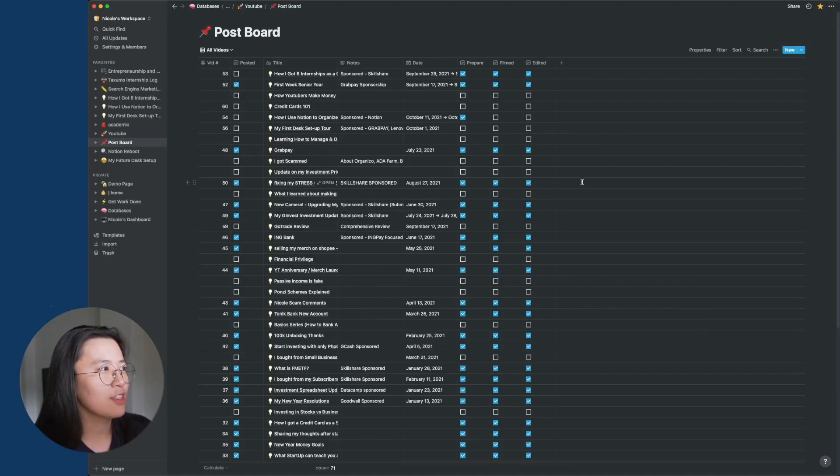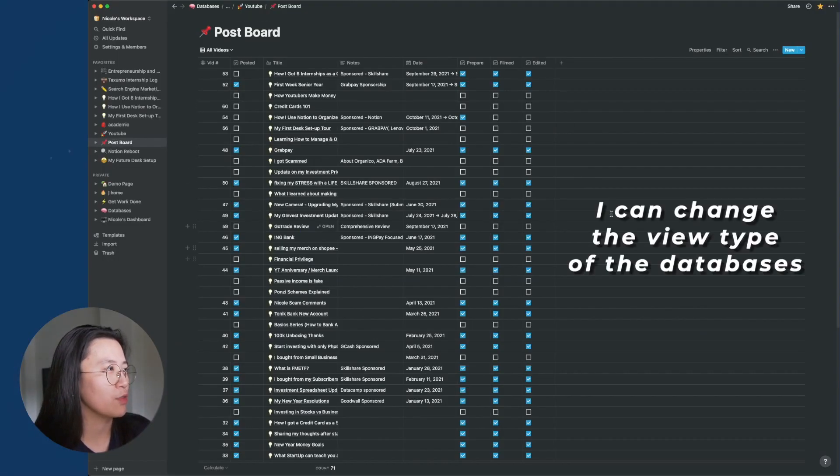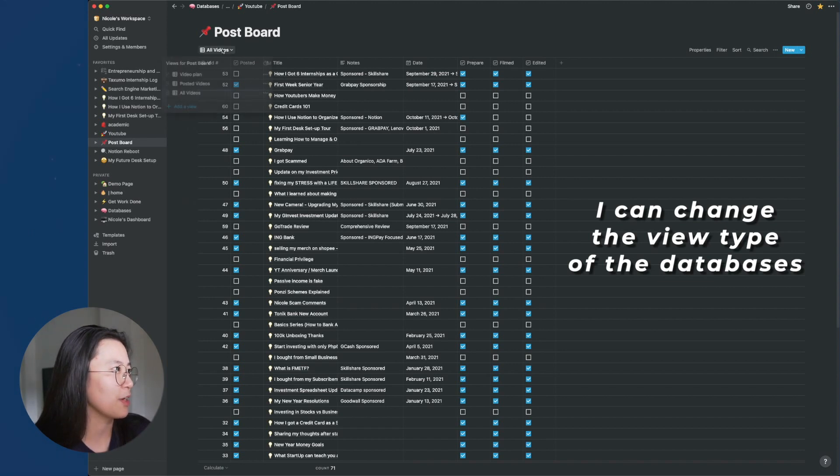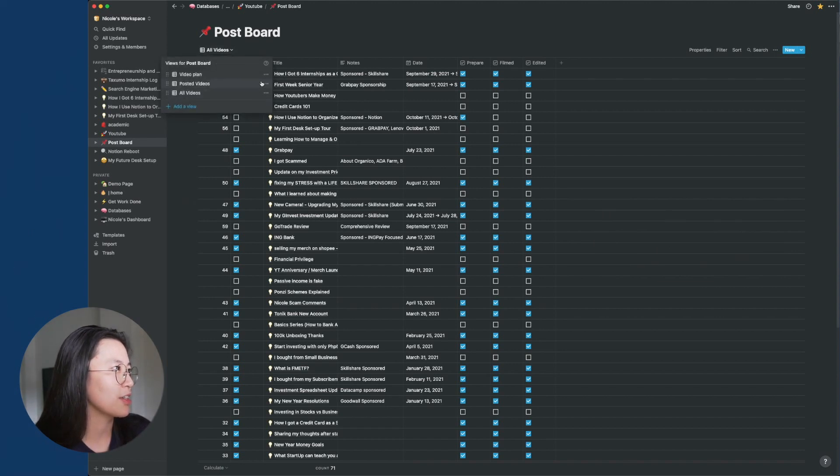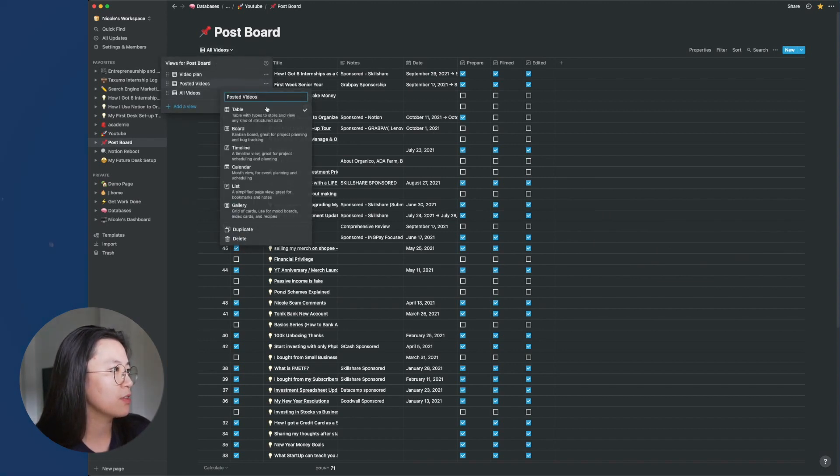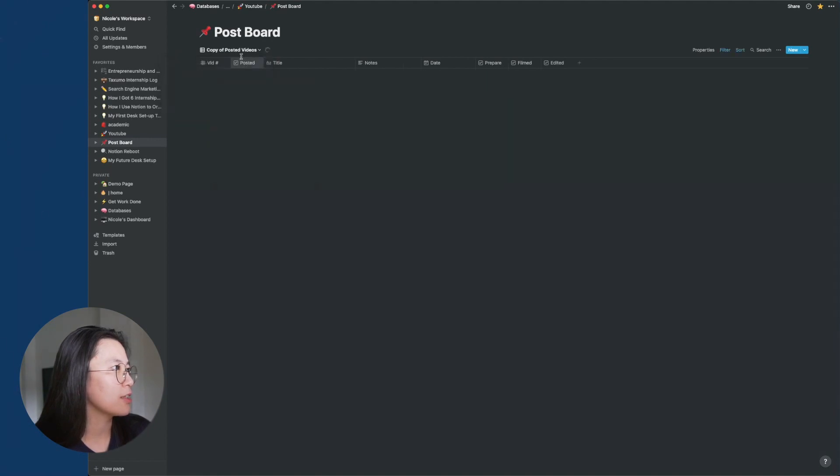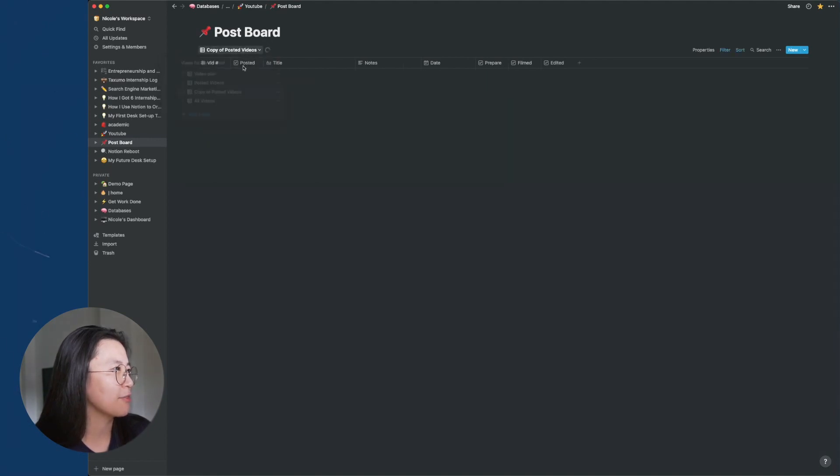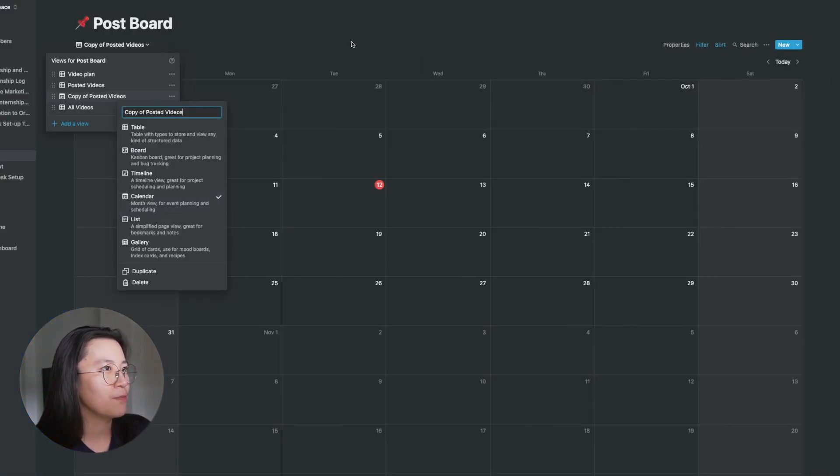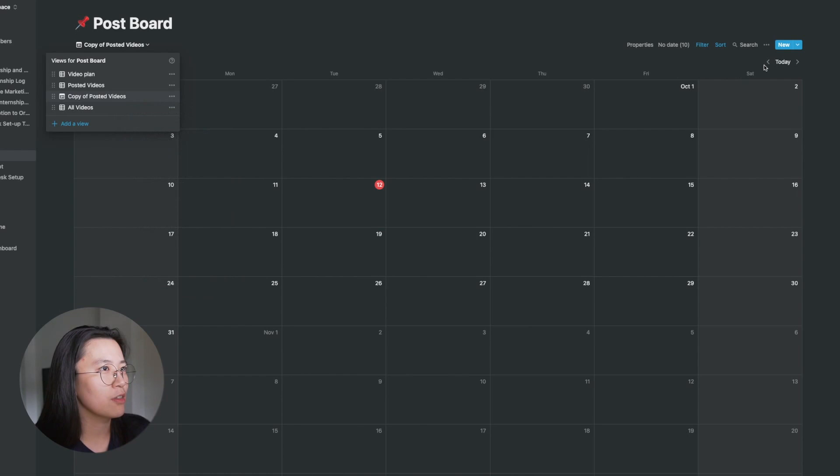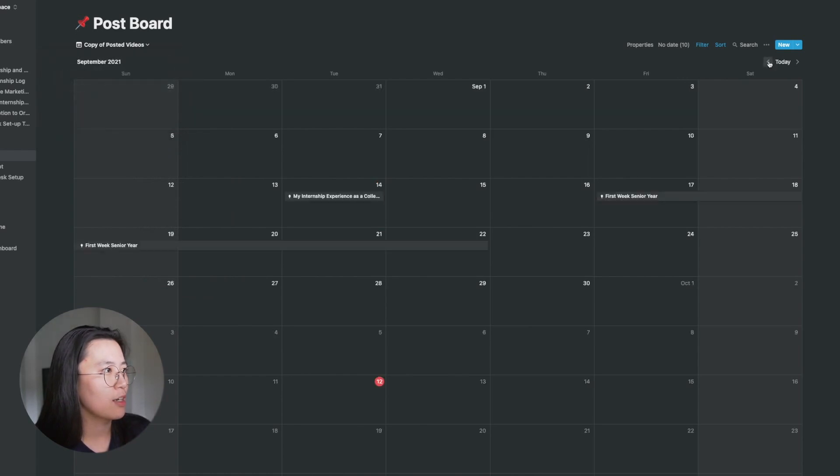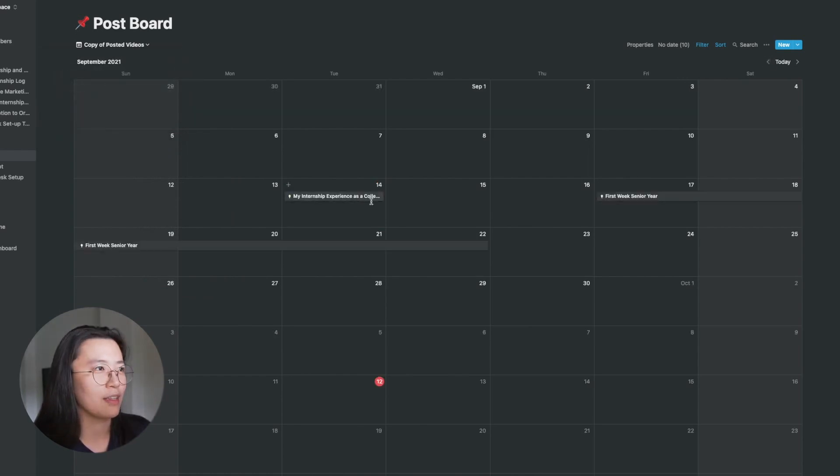Even though this is a table, I can also create different views so that I can see it in a different way. So let's say, for example, posted videos, I want it in calendar format. There. And you'll be able to see that my videos are in a card format.